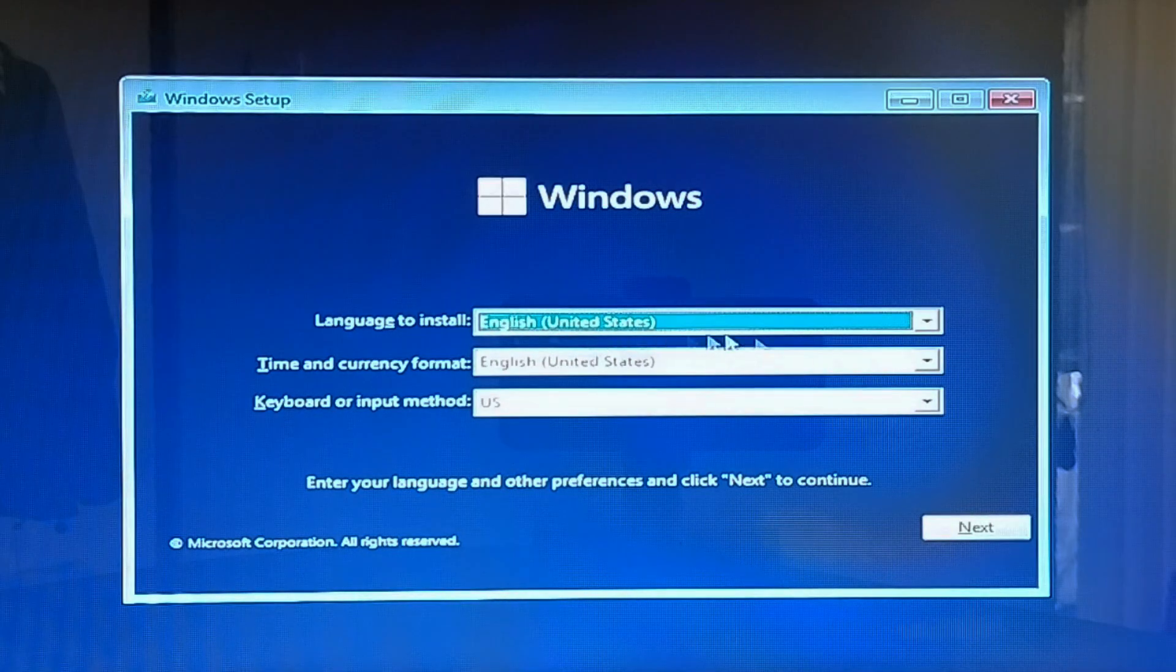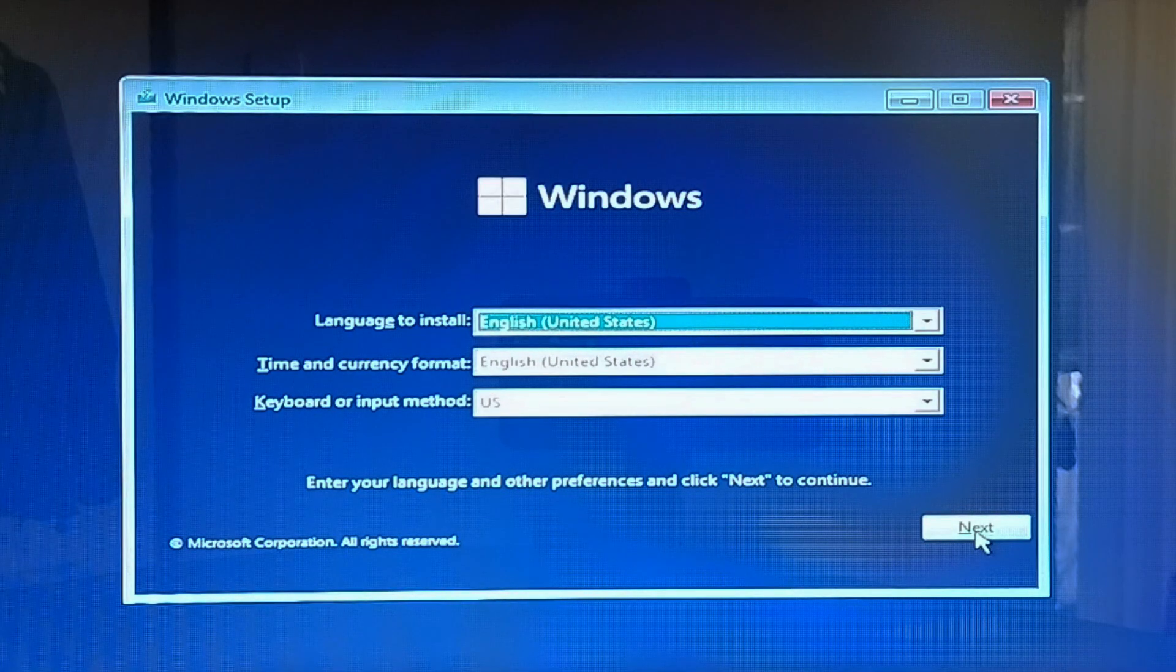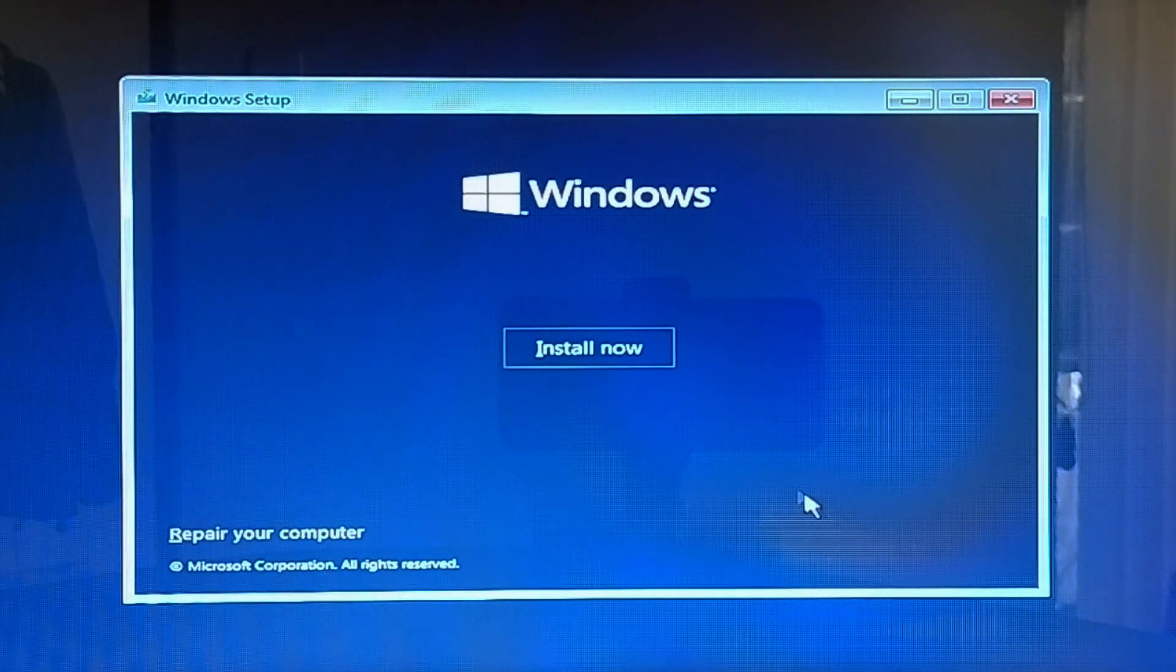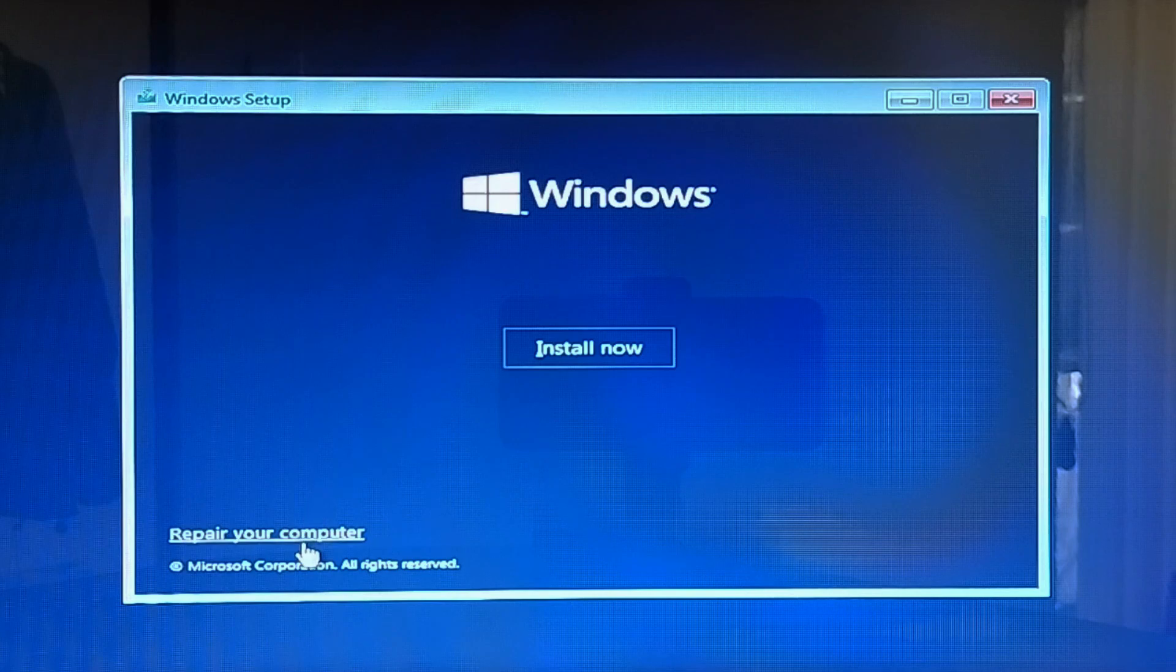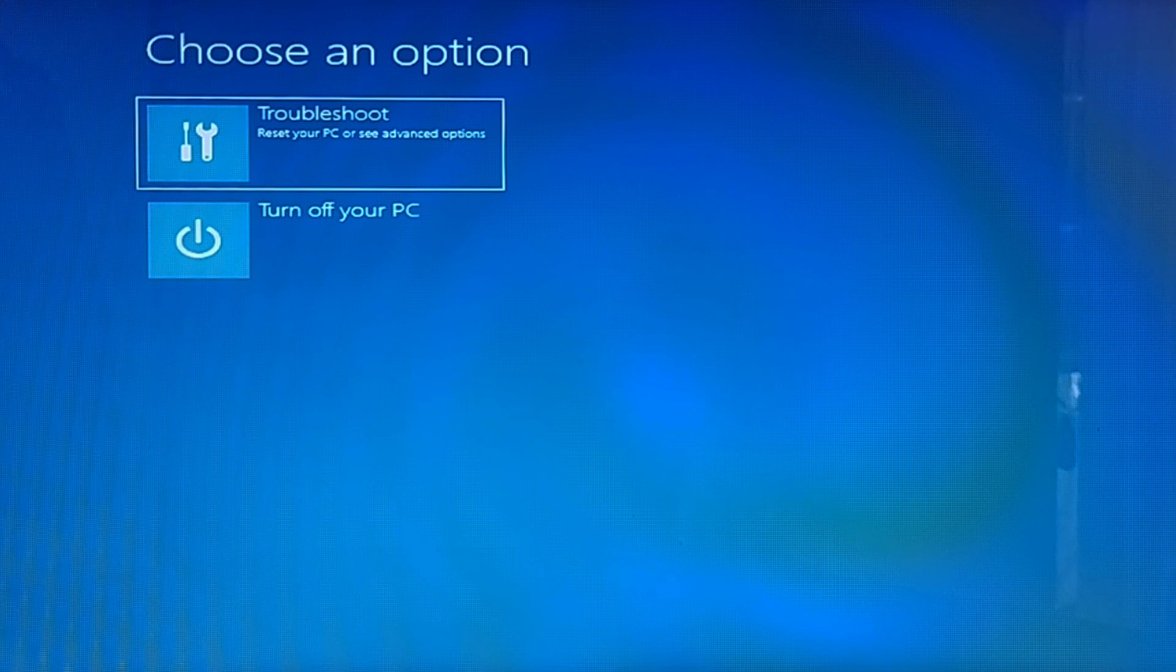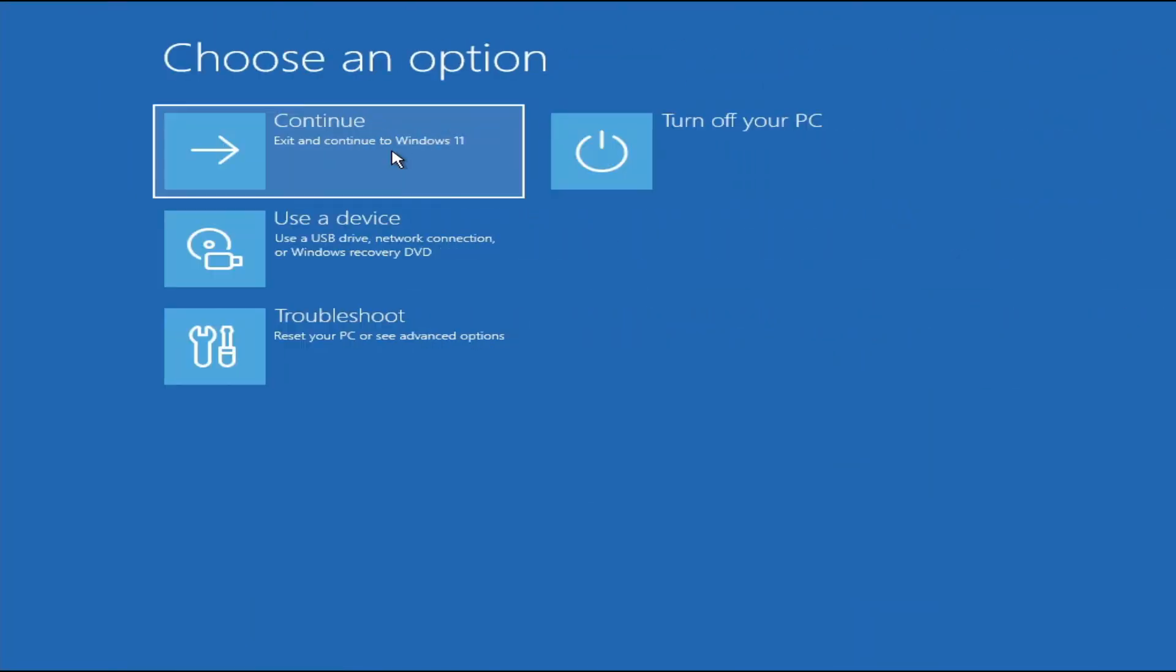On the language, time, and keyboard options, simply click Next. Then on the following dialog, click Repair your computer and you should be brought to the recovery environment. Depending on how you get to the recovery environment, your initial screen might be slightly different. Alright, so now we are ready for the second step.